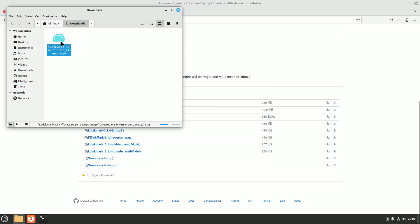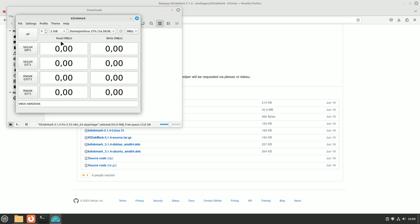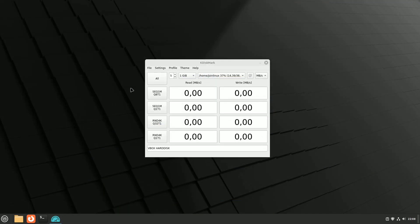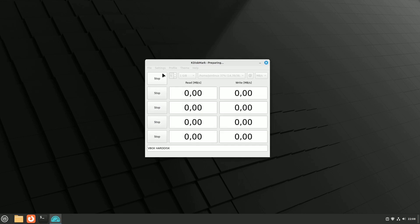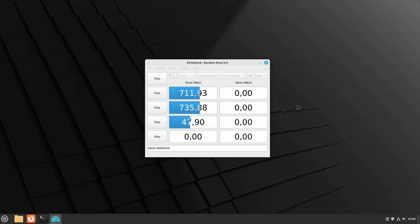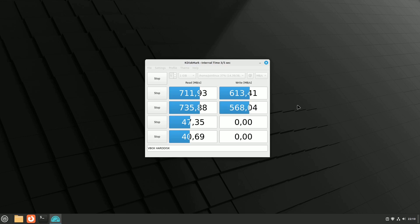Simply download, make it executable, and start benchmarking. By default, it tests with a 1GB block size, performing read and write tests multiple times. You can customize these settings to match your specific requirements and compare your disk's performance against its advertised specs. For advanced users, KDiskMark offers extensive settings to fine-tune benchmark parameters. Alternatively, you can choose from predefined profiles that automatically configure test parameters for you.